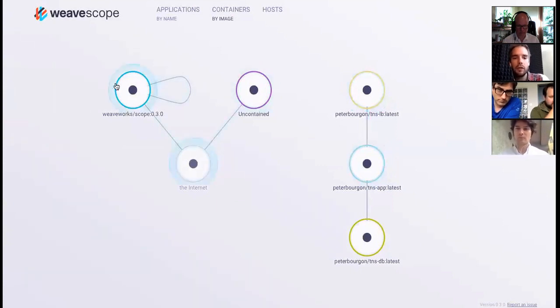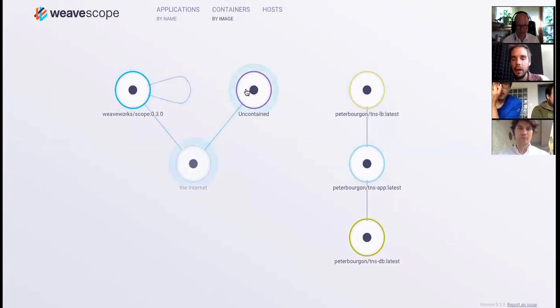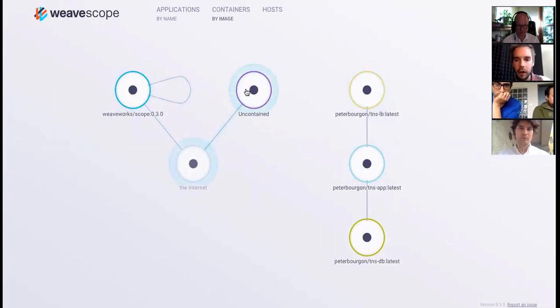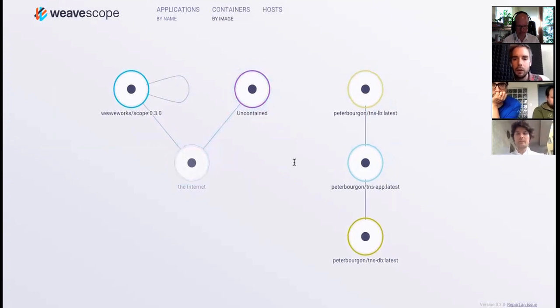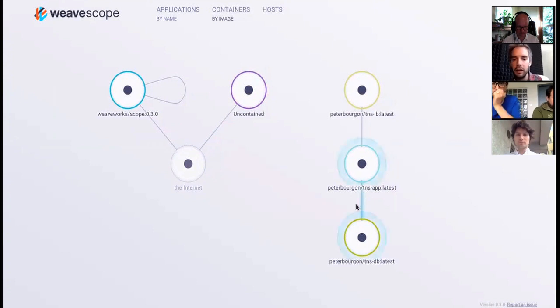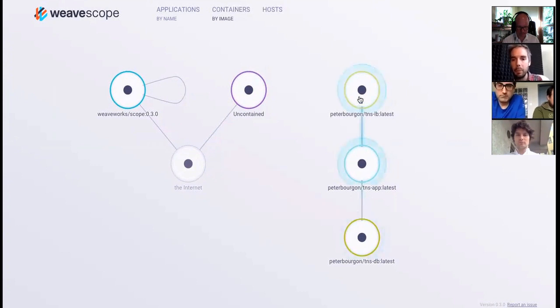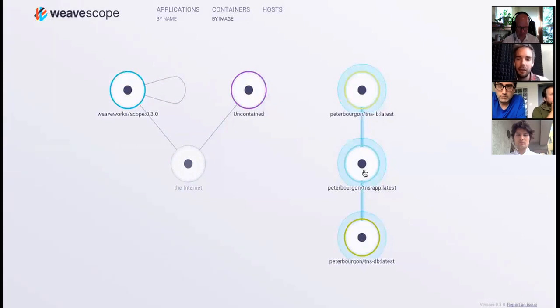Already here we can see the layout of our infrastructure. We can see the communication links between the database, the app, and the app and the LB. If you look at this, if you glance at this, it makes a certain intuitive sense. You know that nothing is misconfigured, right? You know that things are probably the way that they should be.